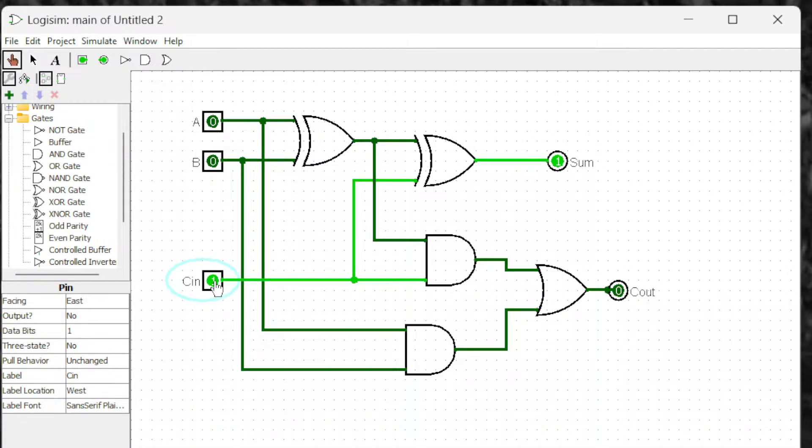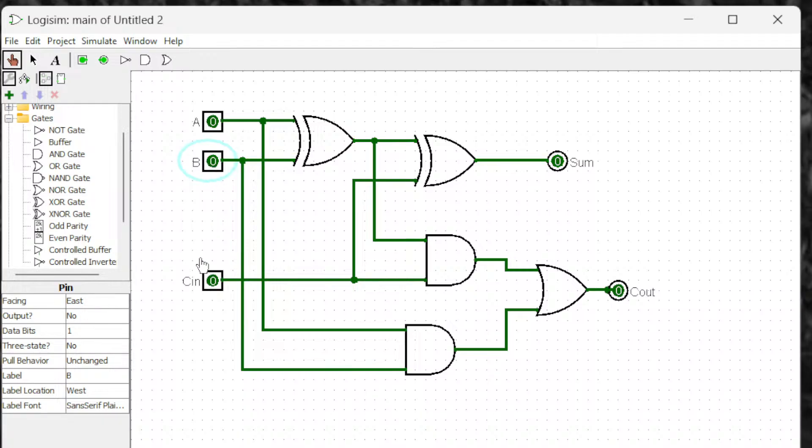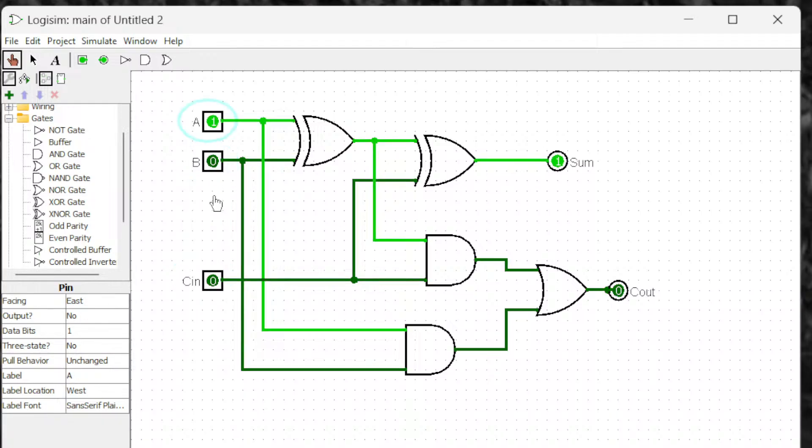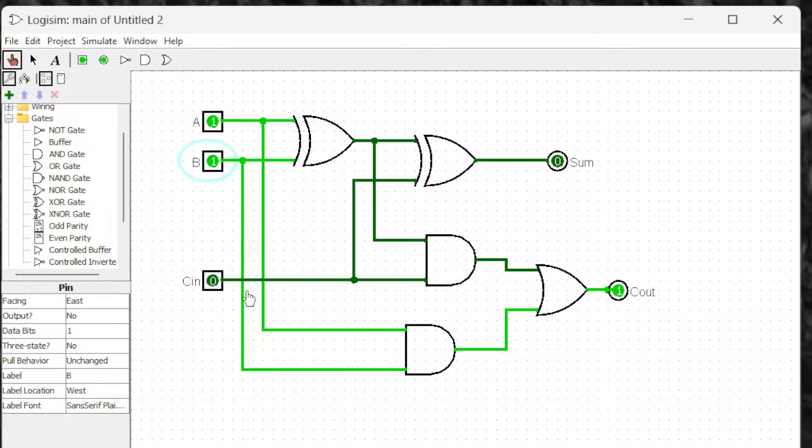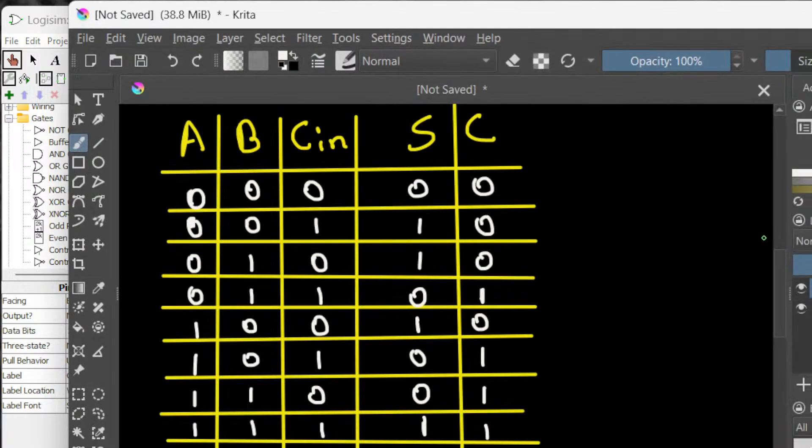Zero, zero, one you get this. Zero, one, zero you get this. Zero, one, one you'll get this. And then one, zero, zero you get this. One, zero, one you get this. And then one, one, zero you get this. Then one, one, one and then you have to get both of them. And that's the truth table that belongs to full adder.